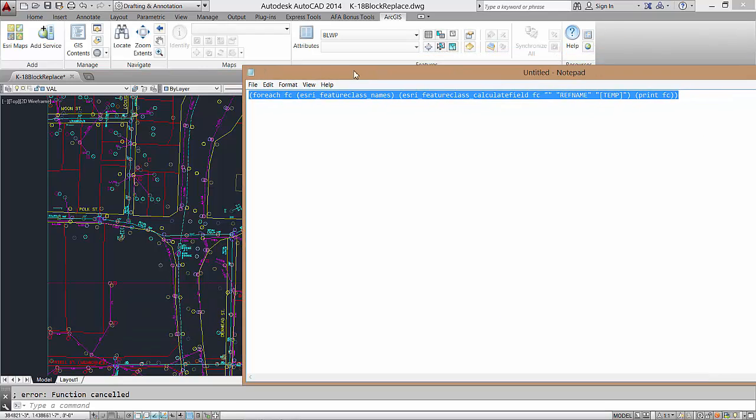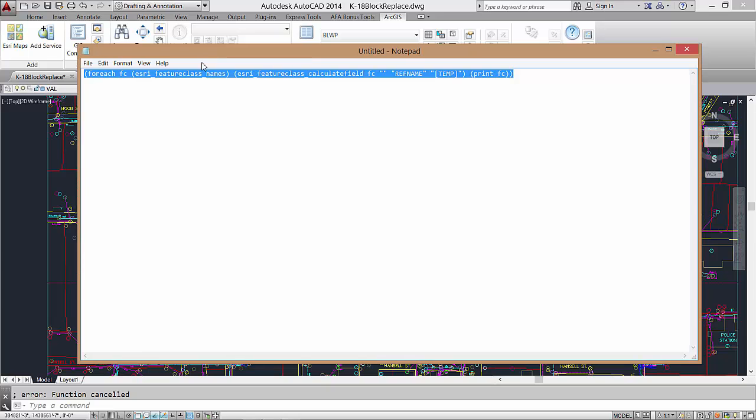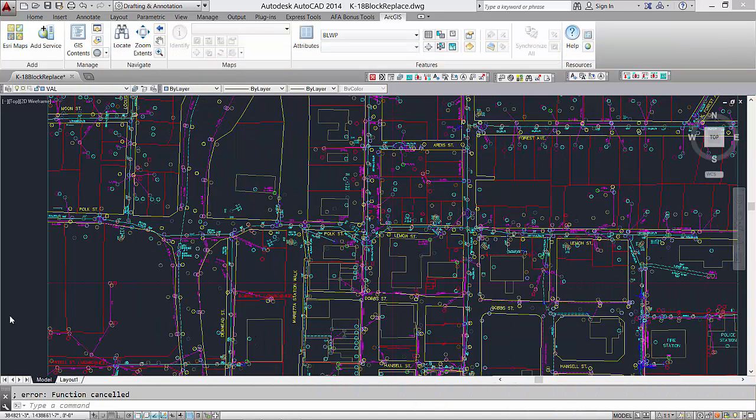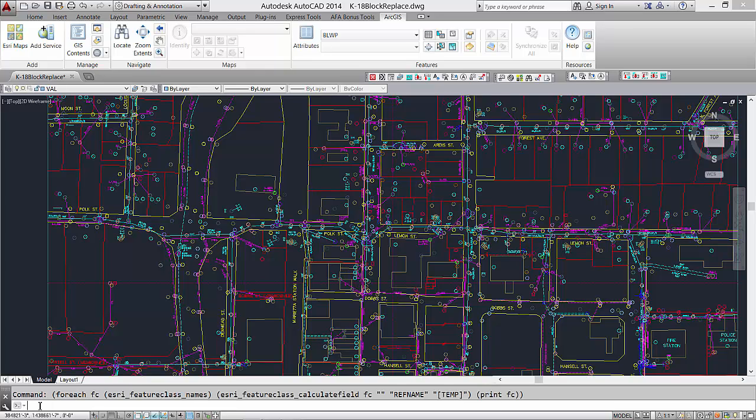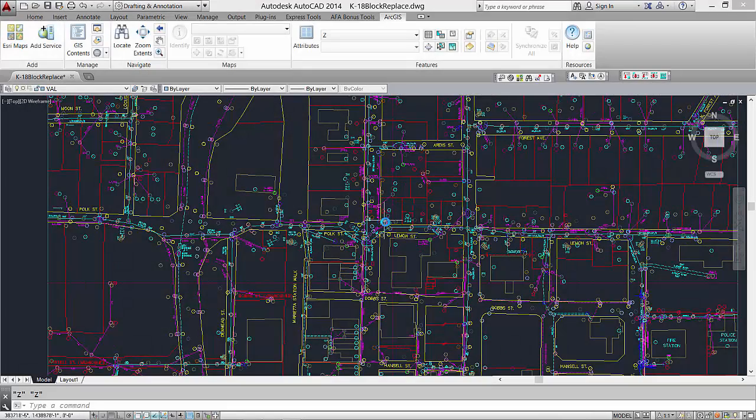I will calculate the value of this temp field into the refname and then use the field to block tool to re-symbolize my map with more complicated blocks. I will use this list routine to modify all of the different feature classes in my drawing to calculate the field.